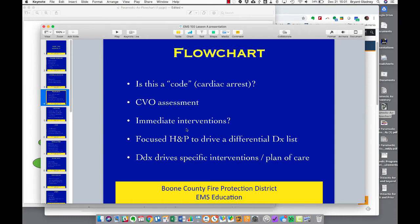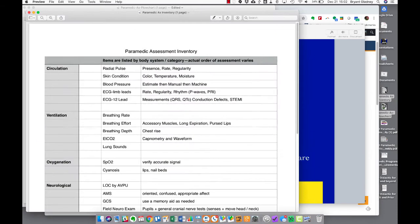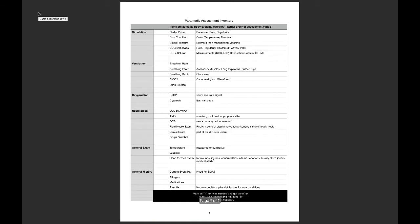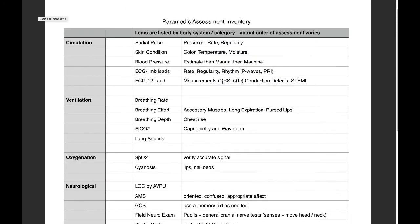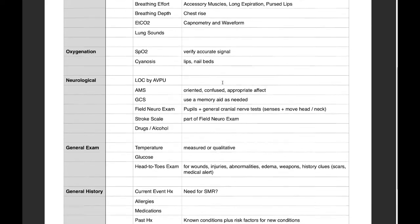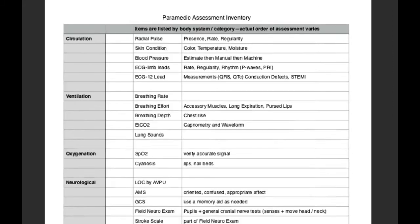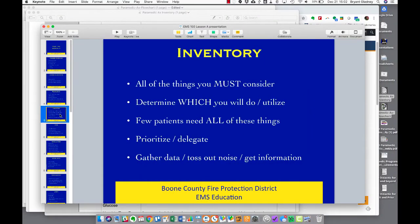On the flow chart, we're looking for immediate interventions, then you'll get a focused history and physical that helps you figure out the differentials. The differential list drives your treatments. The inventory is not a checklist - it's a list of all the things you might do to help with your assessment. You must consider all of these but you do not have to do all of these. You must consider whether you should do each one.